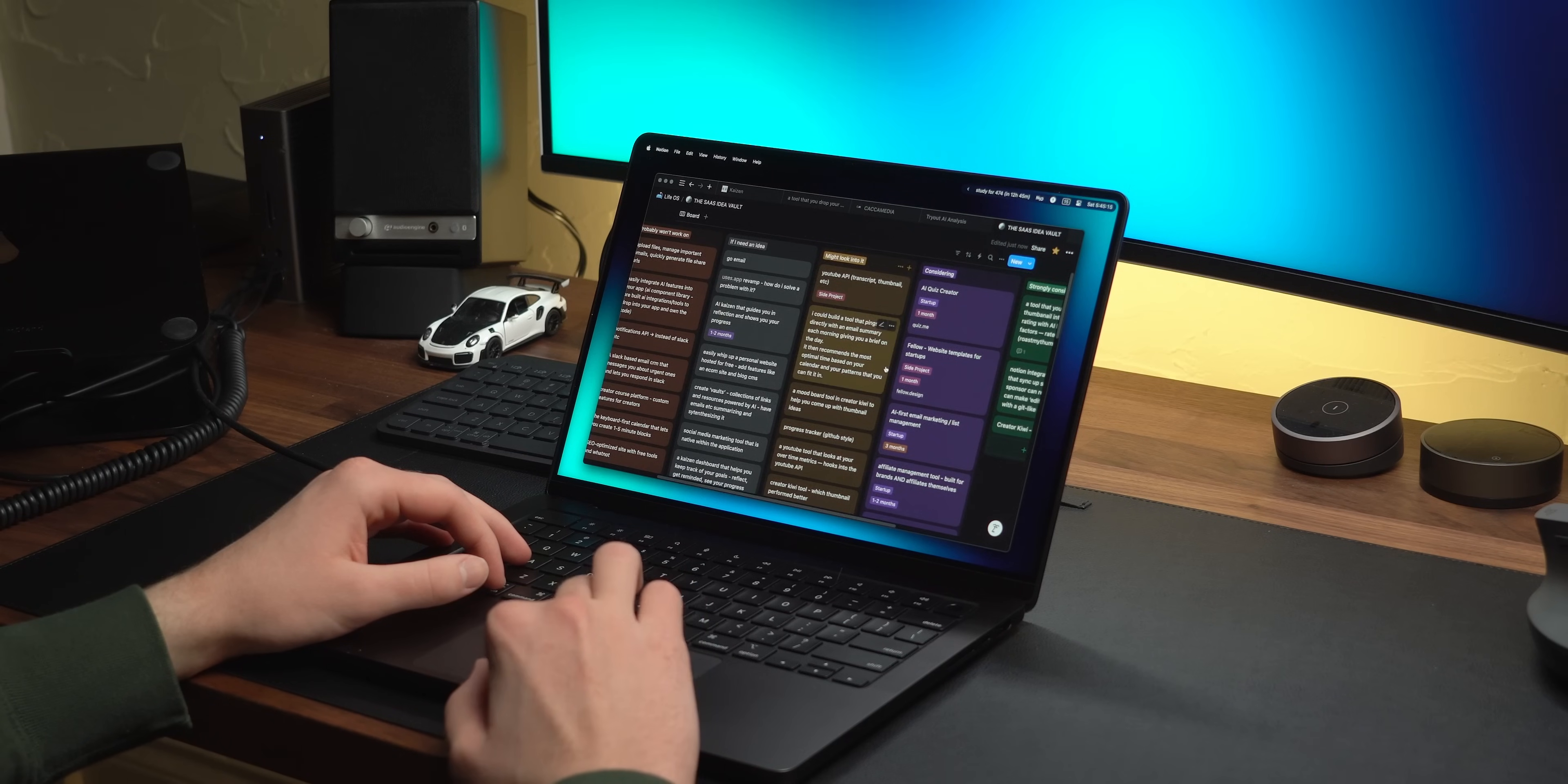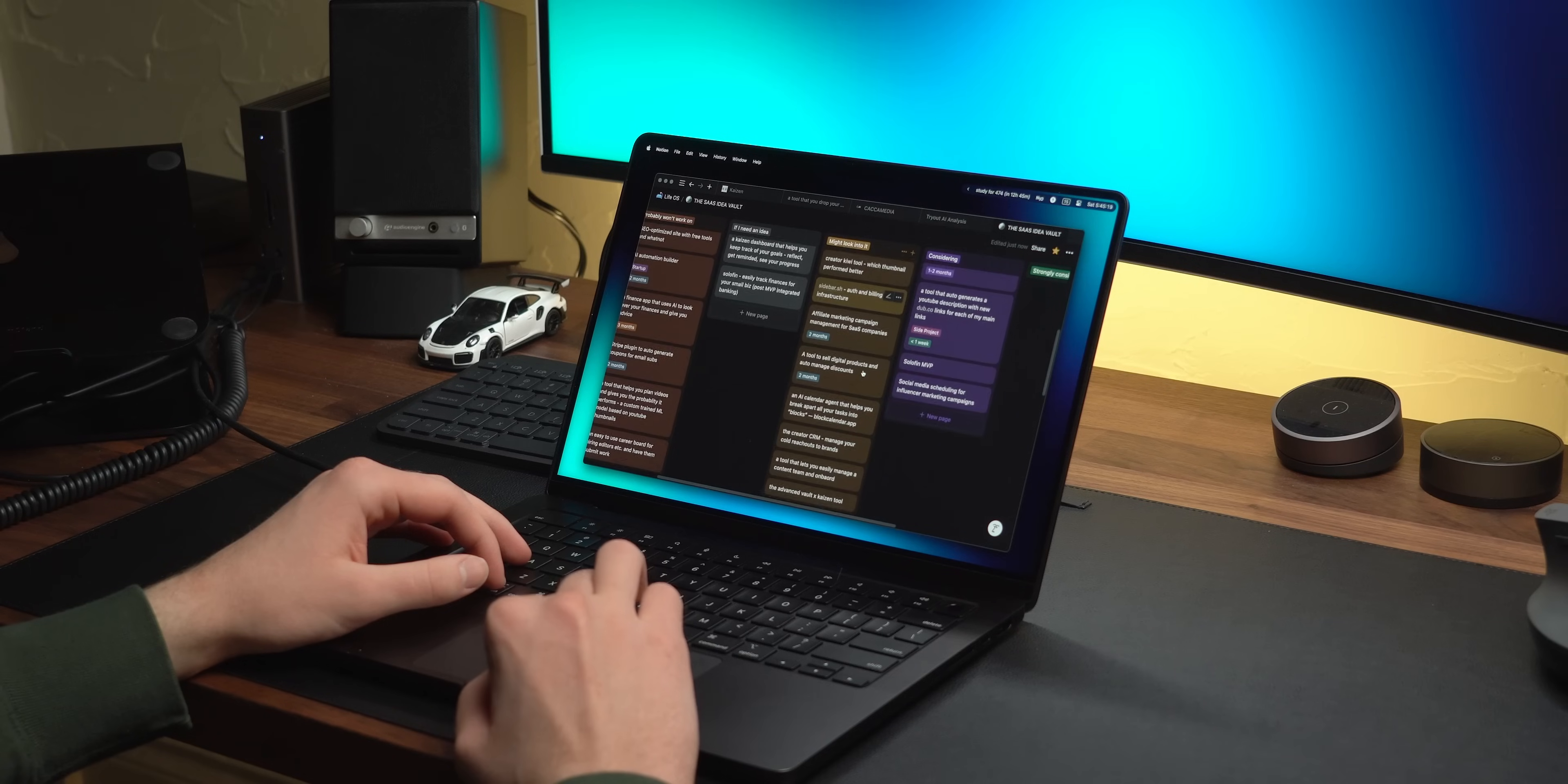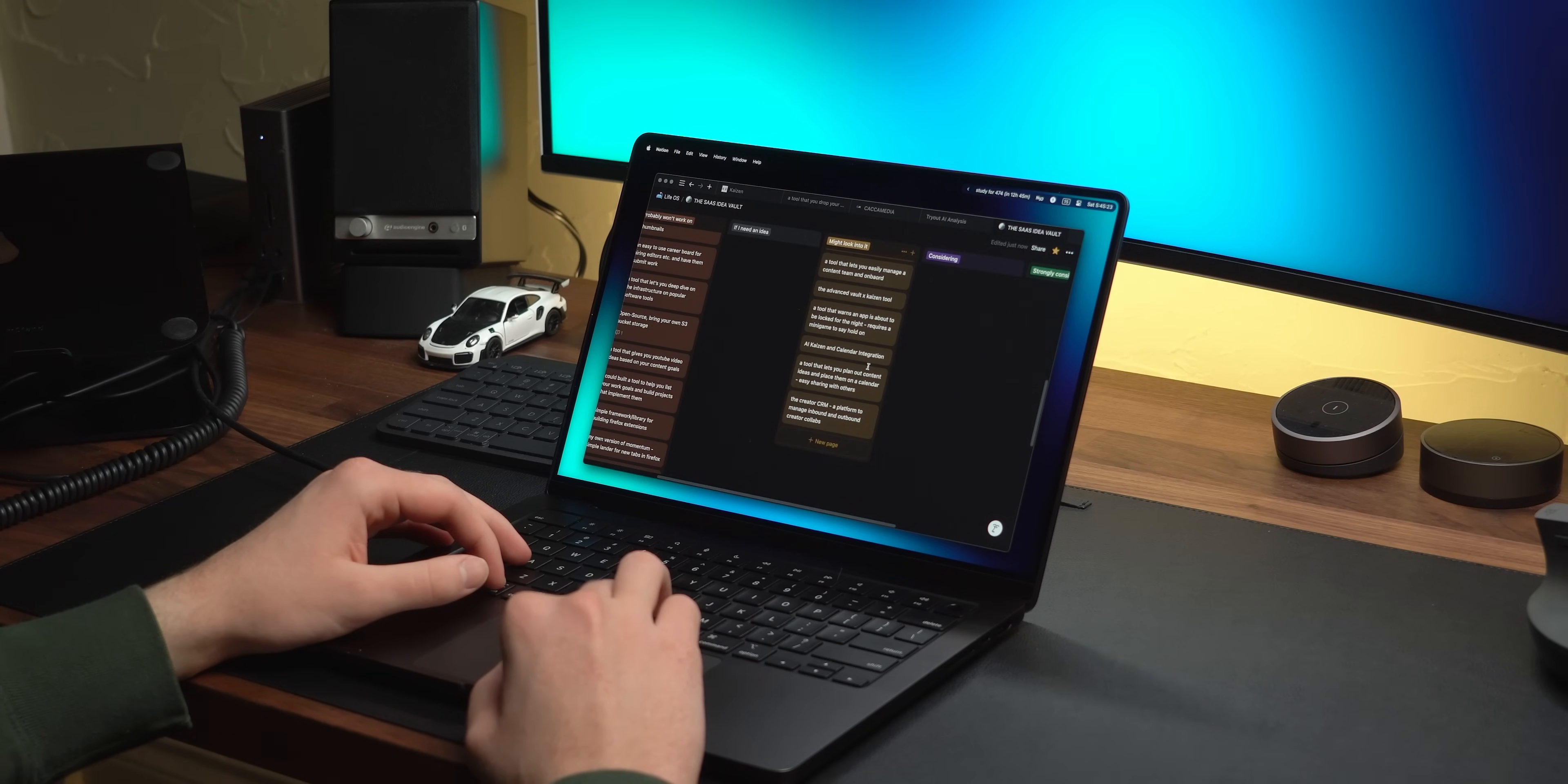I have this in a list on Notion, but whatever software or piece of paper you use doesn't matter. The idea is to just have a system where whenever you get inspiration, you can quickly jot things down.